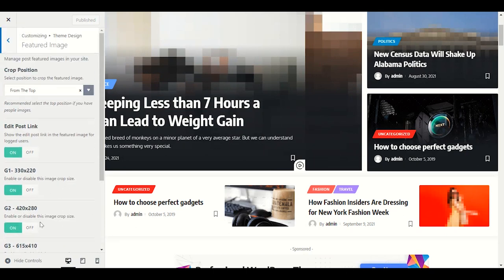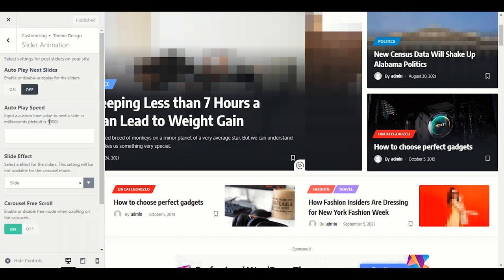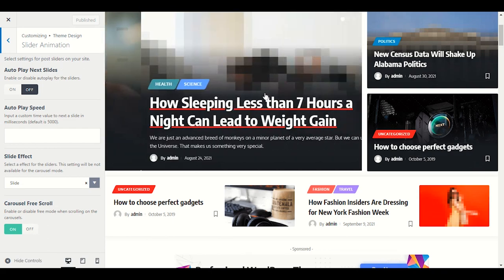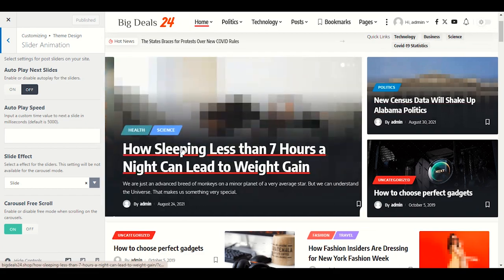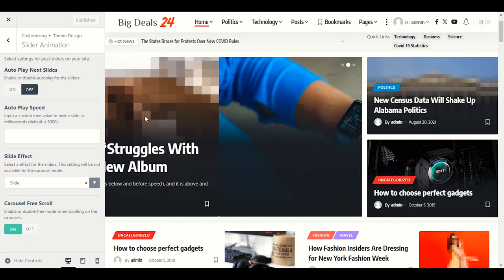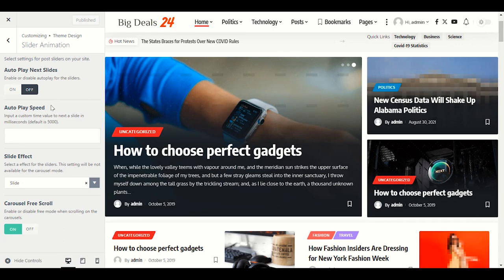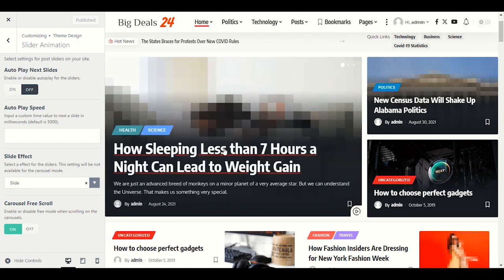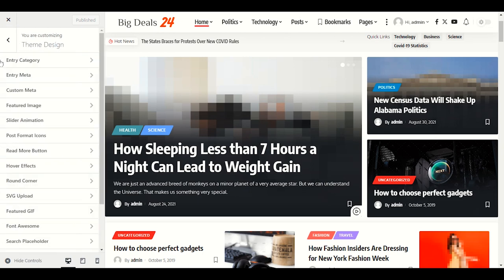Slider animation: if you want a post slider on your site — like this post slider that swipes when you click — you can enable it. You can also enable auto-play so it auto-plays without clicking. You can customize the speed for how fast it should swipe.